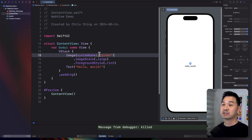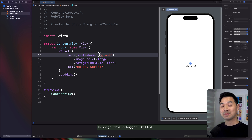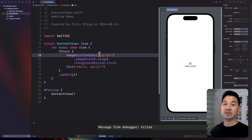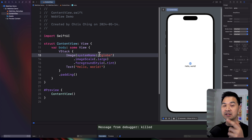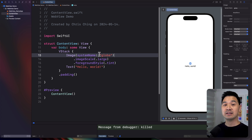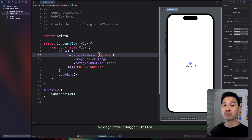So here we have a brand new Xcode project with the basic content view. Because there is no SwiftUI web view, what we have to do is use the UIKit one, but we have to package it in a way that we can use it in our SwiftUI project. And that is done using UIViewRepresentable.